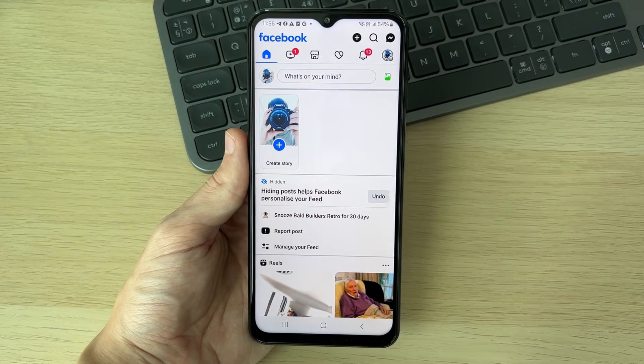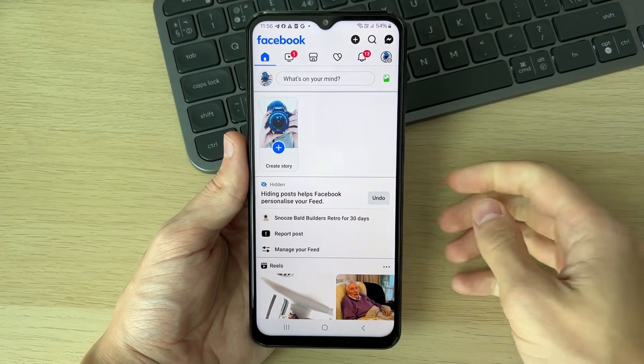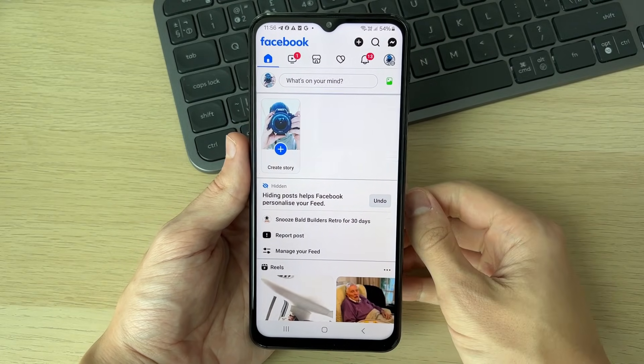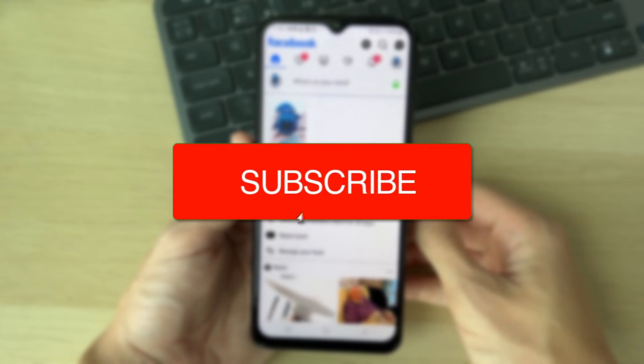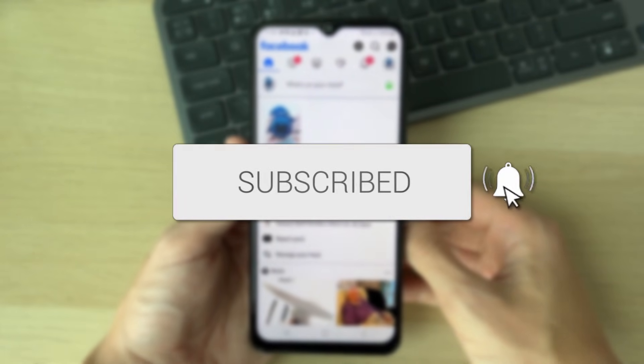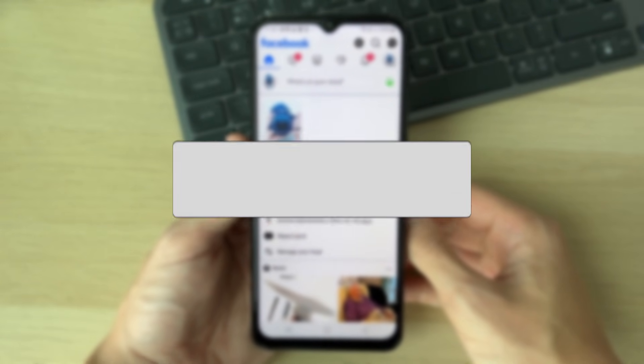We'll guide you through how to delete a Facebook account. You can follow this on both an iPhone or an Android. If you find this useful, consider subscribing and liking the video.